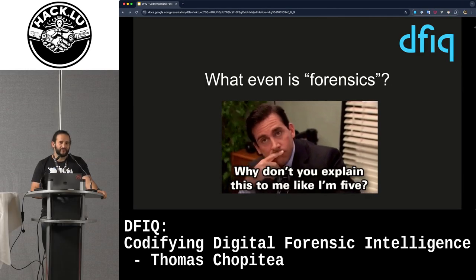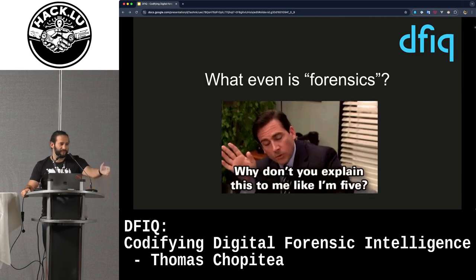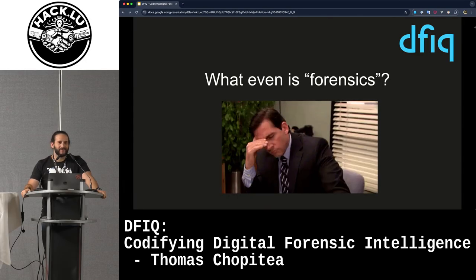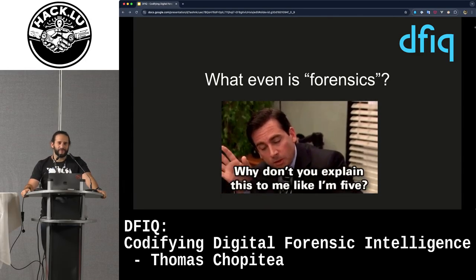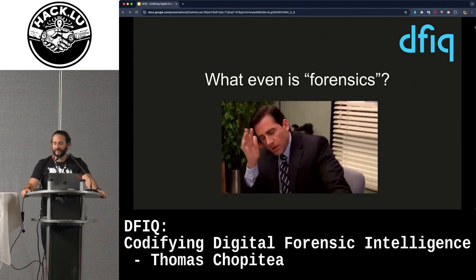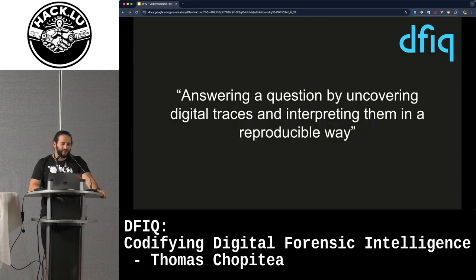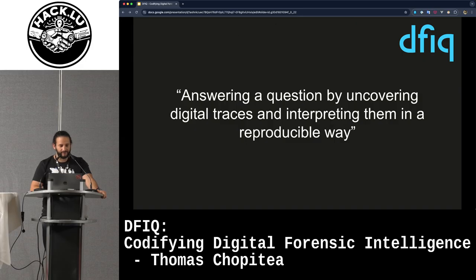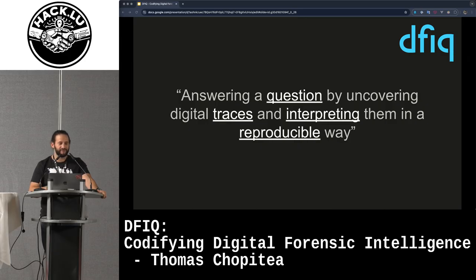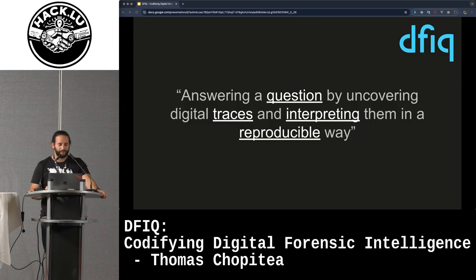Back in January, I was giving a course to some 20-year-olds with Sébastien here. How do I explain forensics to people who've never done forensics before and who probably are just starting to get into the professional realm of incident response? I tried breaking it down to this one question: forensics is actually answering a question by uncovering digital traces and interpreting them in a reproducible way.